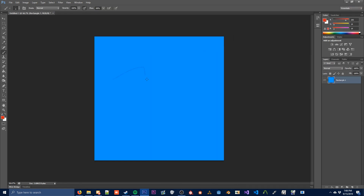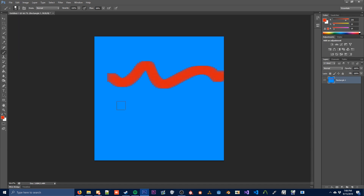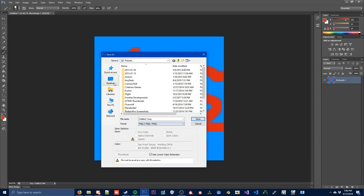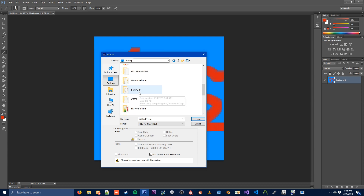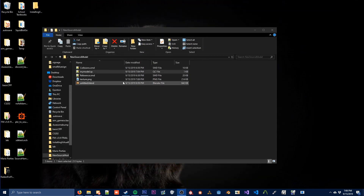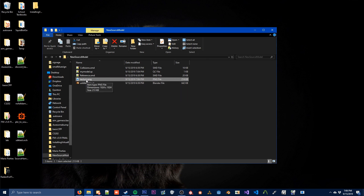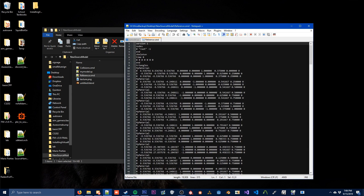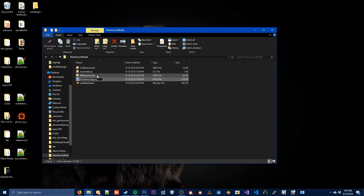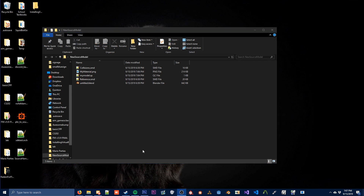Here I'm just going to make a very basic material. This will give us our color. We can save this as PNG inside of our New Source Model folder. We need to give it the name of our actual material that we defined — inside of Blender we gave it the name MyMaterial. You can check what name you gave it inside of reference.smd by opening it in Notepad++. So I'm going to change the name of this to MyMaterial.